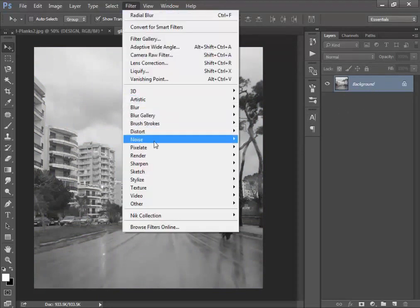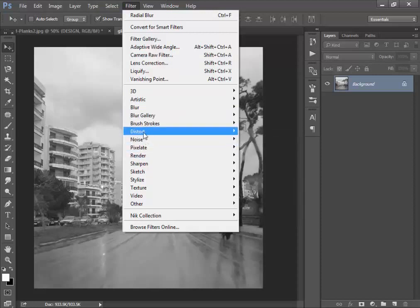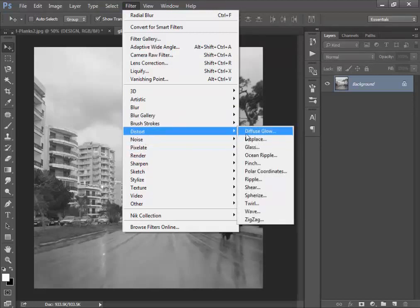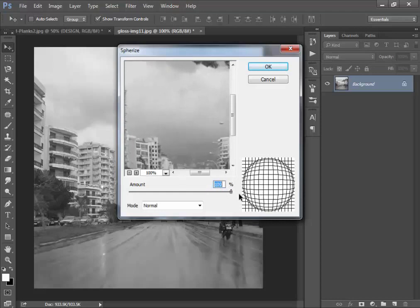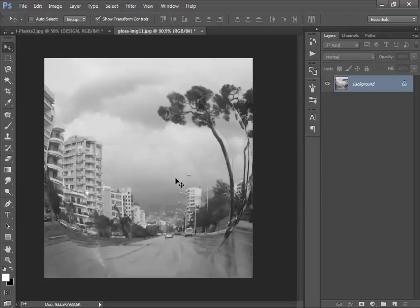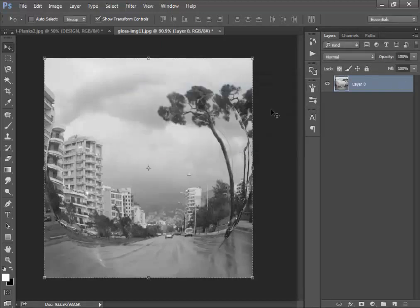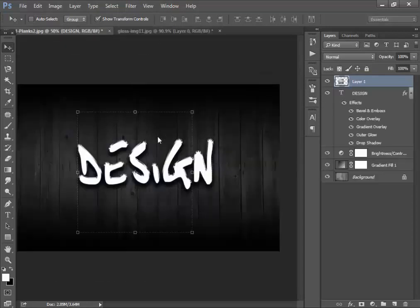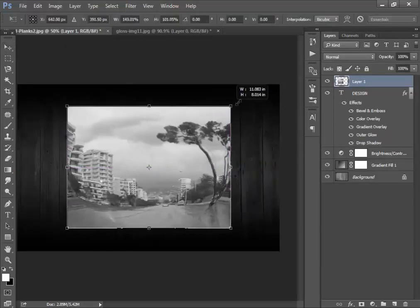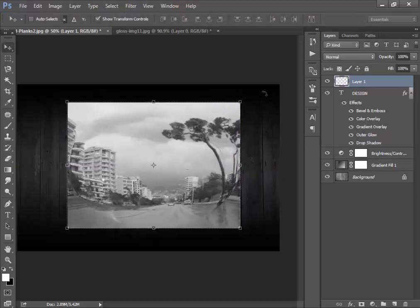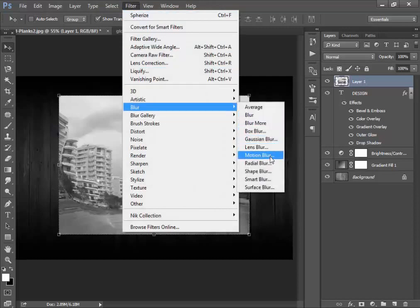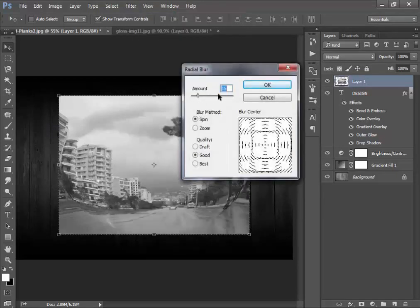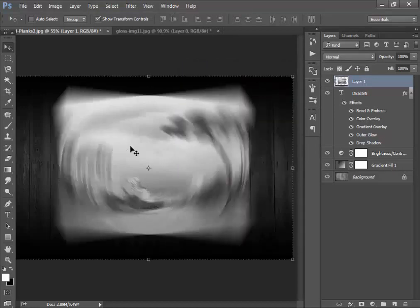Come here to Filter, then Distort, and choose Ripple. Set the ripple value to 100. It will look like this. Double-click on it, hit OK, and drag this image here. Increase the size of it. Now go to Filter, then Blur, and set the amount to 15%.